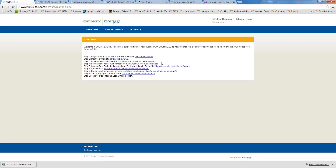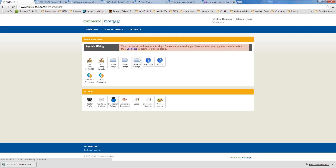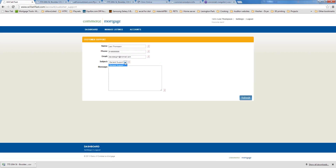The User Guide has tutorial videos on how to use the system, including how to enter your first listing and how to set up your Craigslist account. For support questions, click the Support button, which will email me and Laurie. Please be as descriptive as possible about any issues so we can recreate the problem and fix it — just saying 'something isn't working' doesn't help us much.